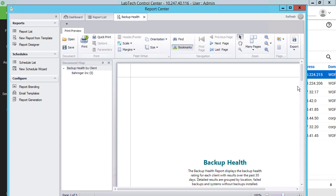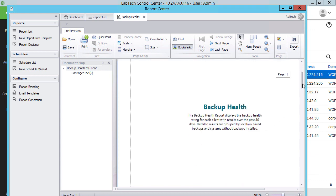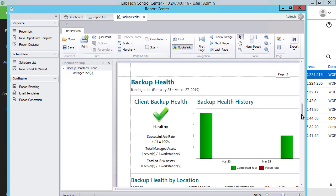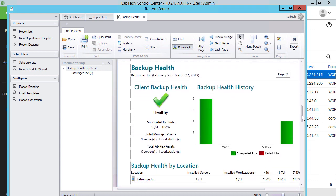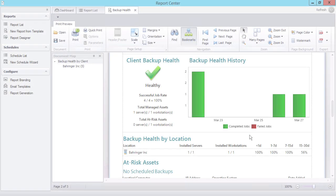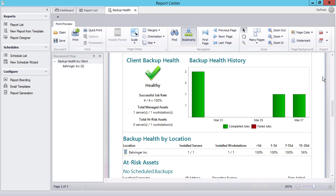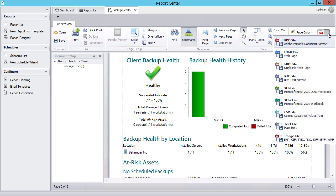This report displays the information about completed and failed backups for all machines of a specific client over the last 30 days. All reports generated via the Report Center can be exported into Word, Excel, and PDF formats and submitted to the client.